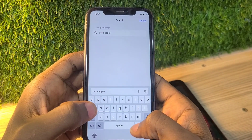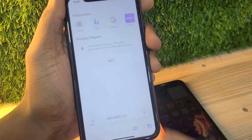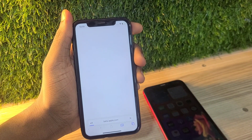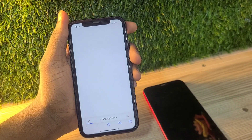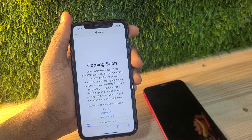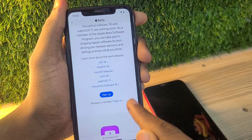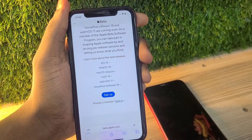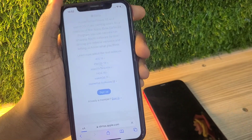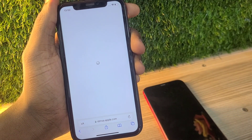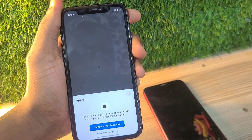You're going to search for beta.apple.com and sign into your Apple ID. Search for beta.apple.com and it's going to take you to where you enroll in the beta program. Click on sign in and it will bring up a new tab where you go to enroll in the program.